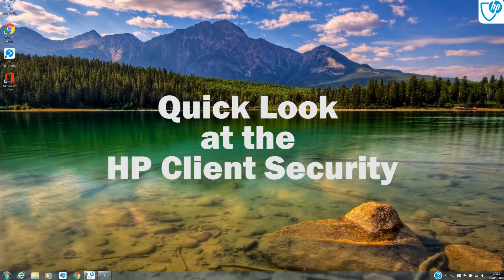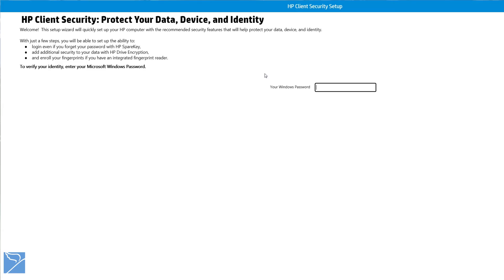So let's begin with opening the HP Client Security Manager software program. To start, we enter our existing Windows password.